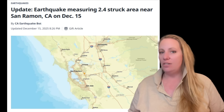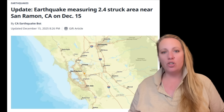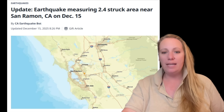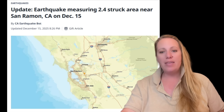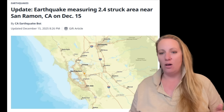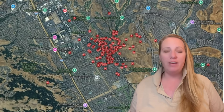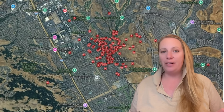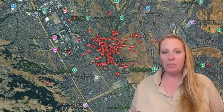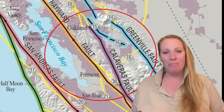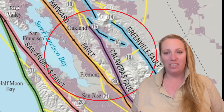Still not one quake, not an aftershock sequence — a swarm, a cluster. And that swarm is occurring along the Calaveras fault. That fault is not a minor fault.